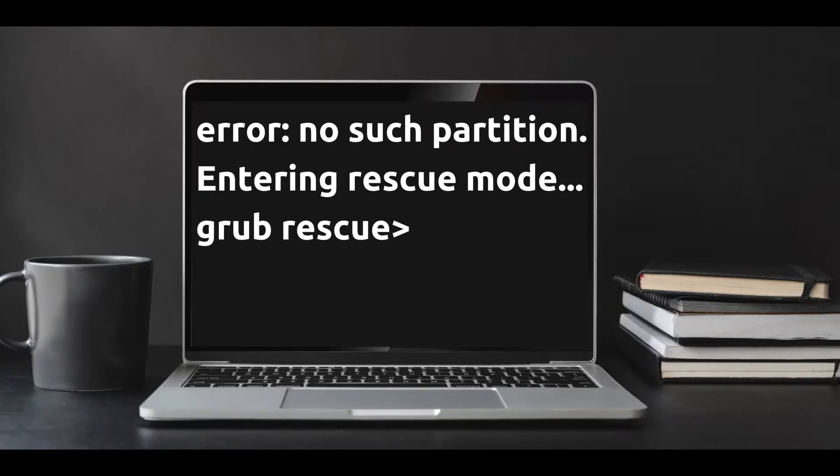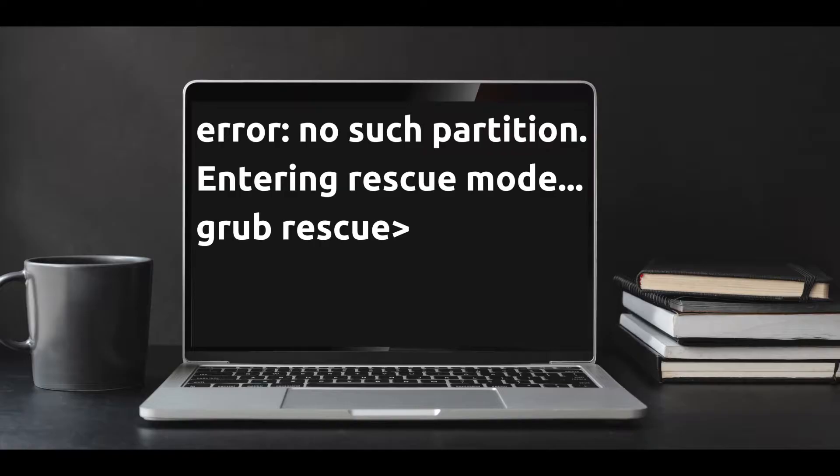If you are facing a problem with GRUB rescue, then this video can help you a lot. Hi, I am Shayon and you are watching Tech4Trick. So let's get started.